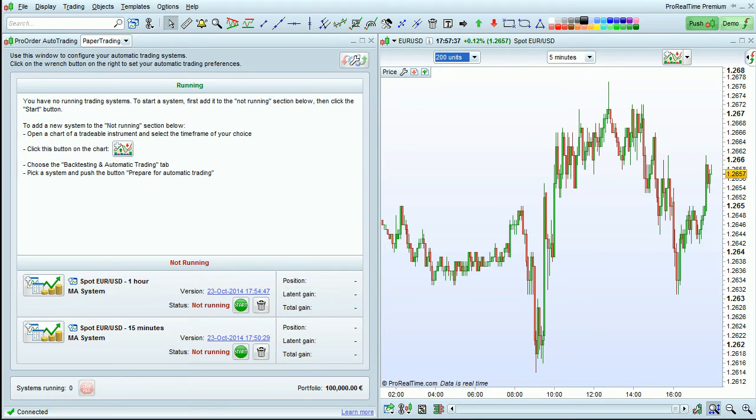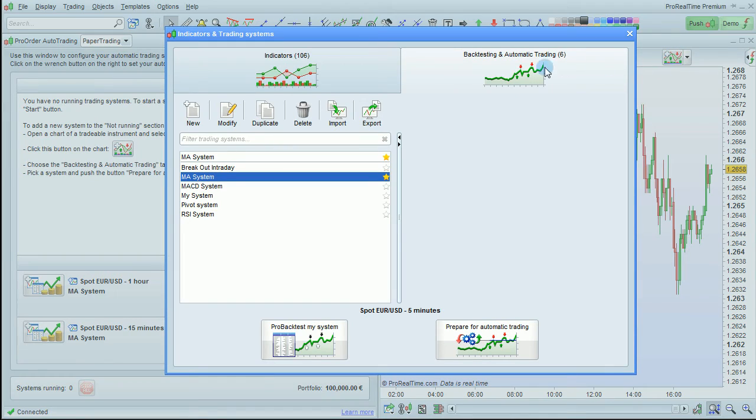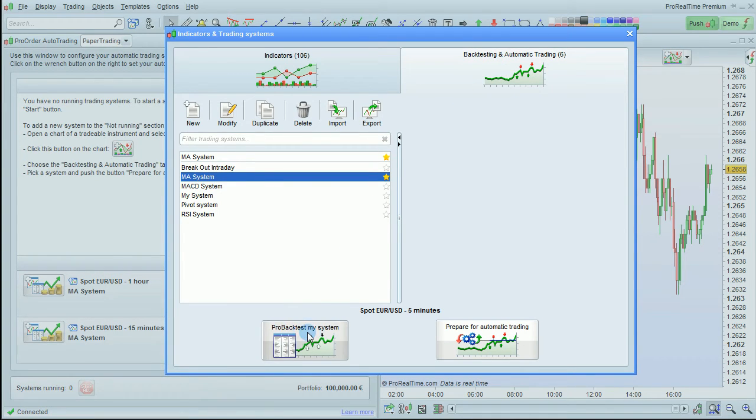You can also add a system to ProOrder from a backtest. To do that, let's click here to open this window, add this backtest to our chart.